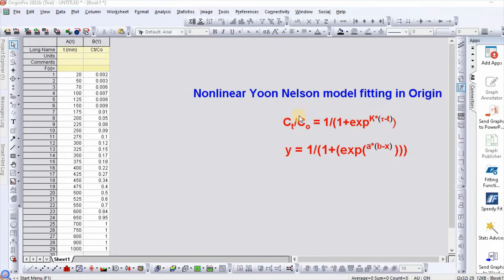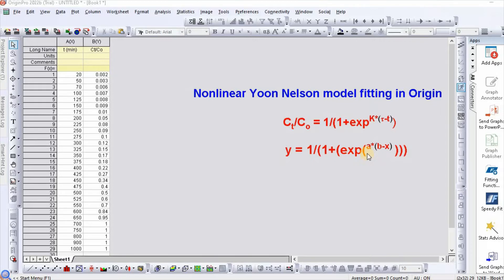Let us consider Ct/C0 equal to y, k equal to a, and τ (tau) equal to b. So our function becomes: y = 1 divided by (1 plus exponential(a * (b minus x))).